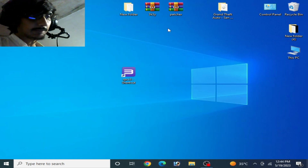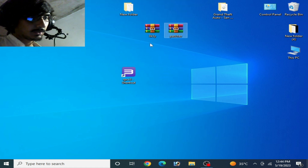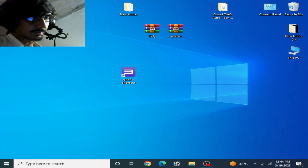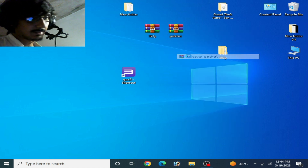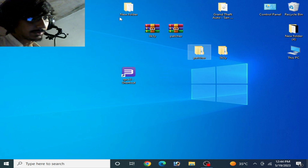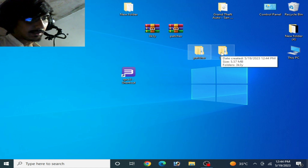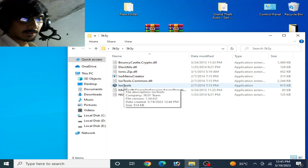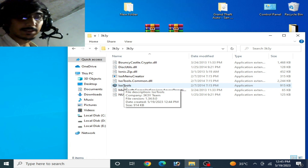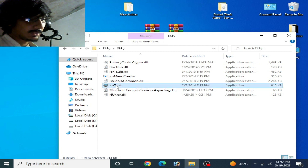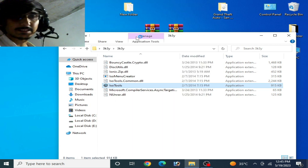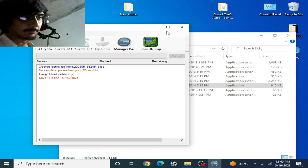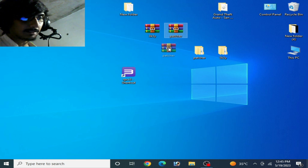I have two extra files here. I'll extract them and show you. There is a patcher folder and an ISO Tools folder. This ISO Tools utility is used for decrypting ISO files for RPCS3. But before using the ISO tool, you need an IRD file for your game.